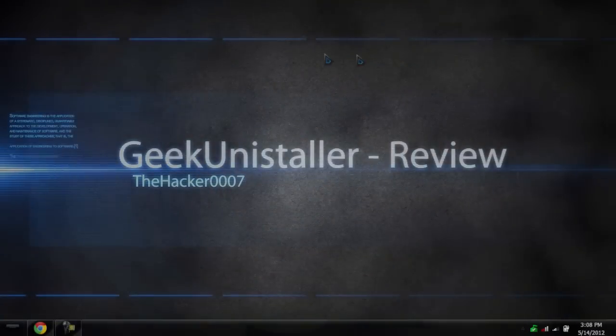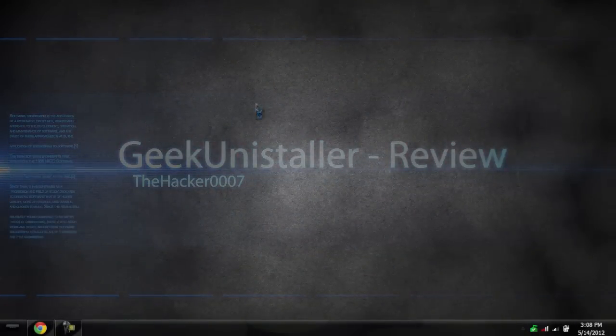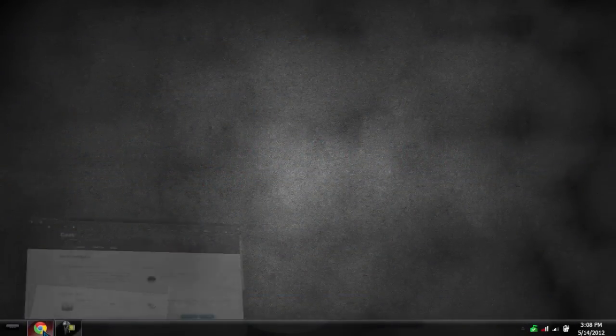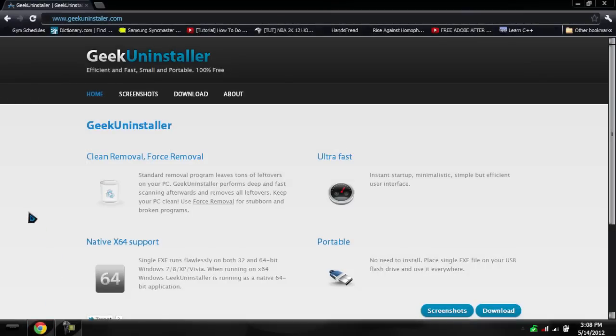Hello, this is the Hacker Triple O7, and today I'm doing a video review on a program called Geek Uninstaller. It's efficient, fast, small, and portable, and of course 100% free.